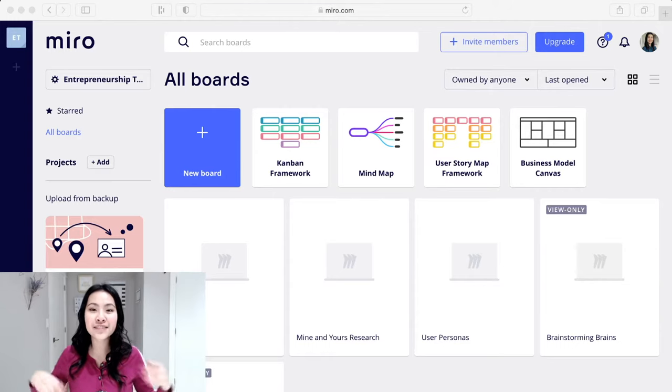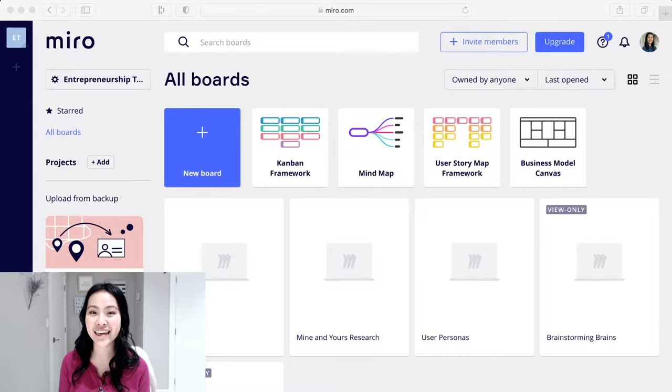Hey guys, welcome back to my channel Techout Diaries. I'm so happy that you guys are joining me here today because I'm going to be showing you how I use Miro.